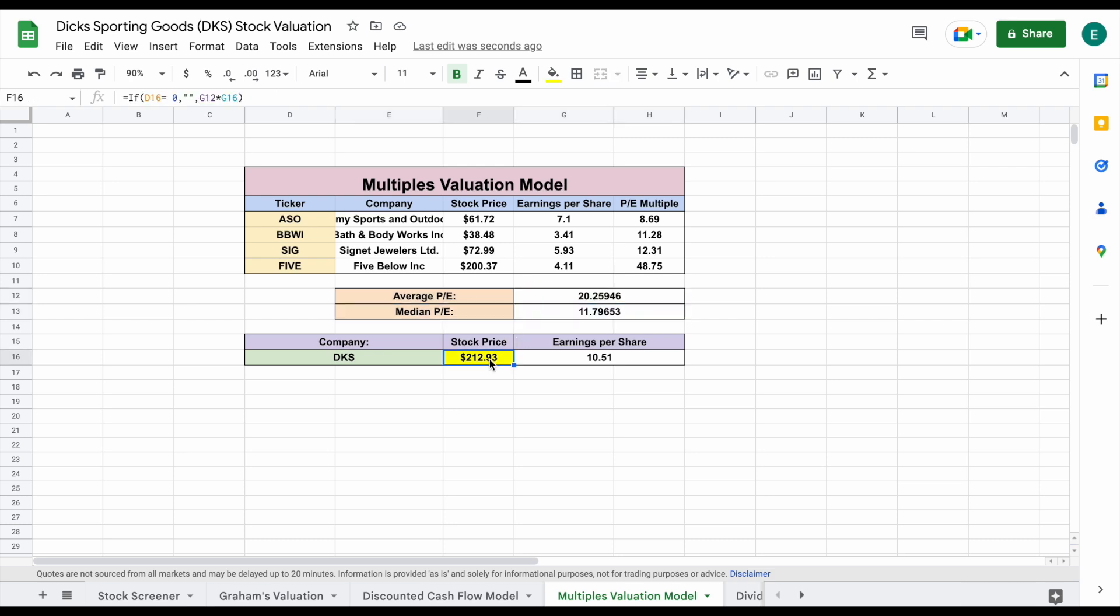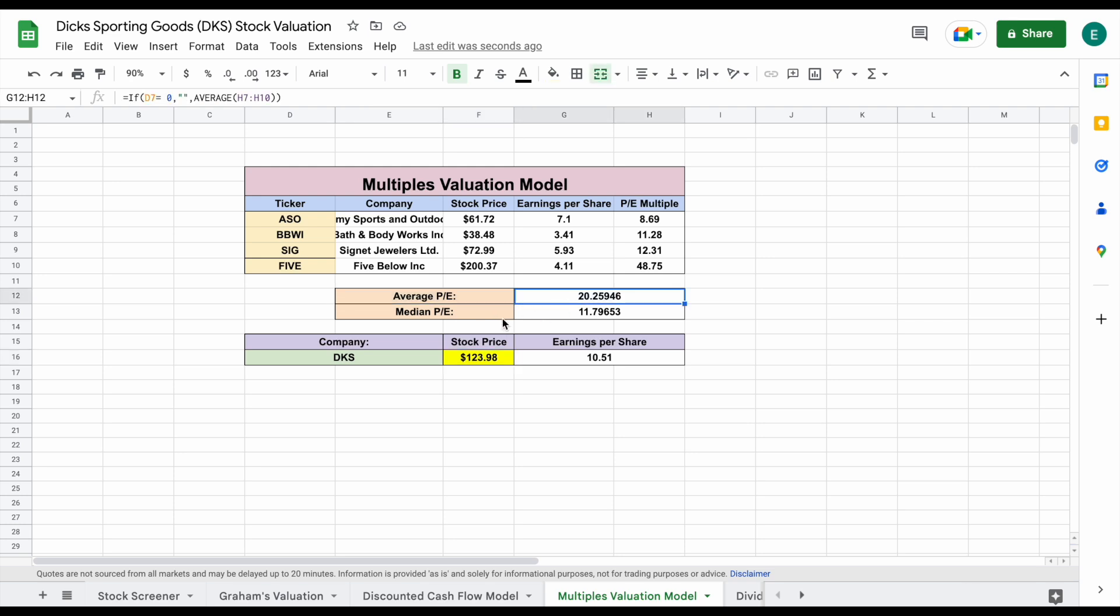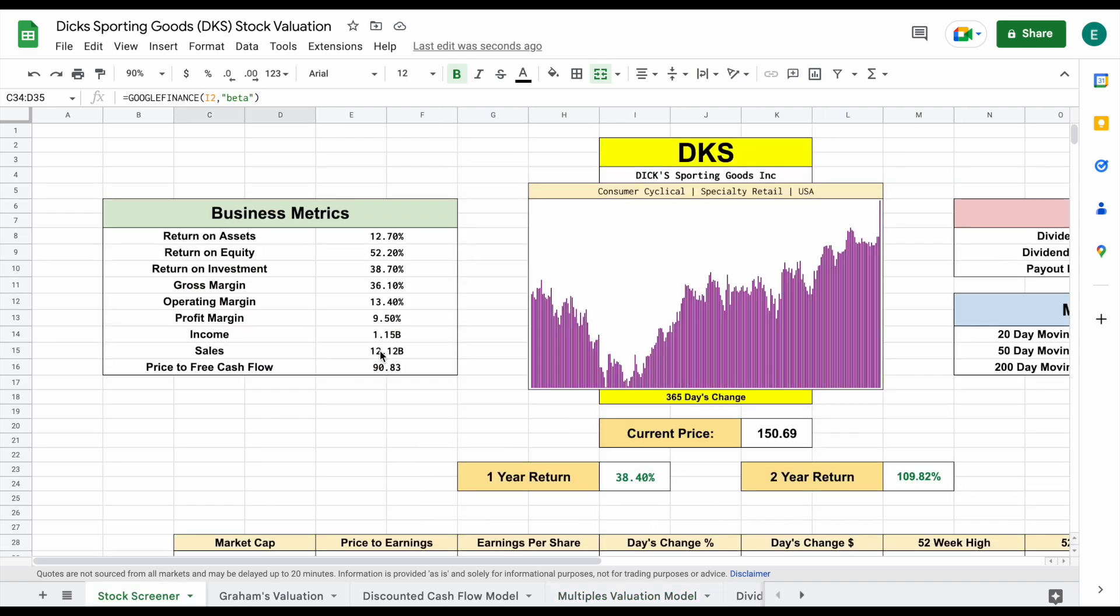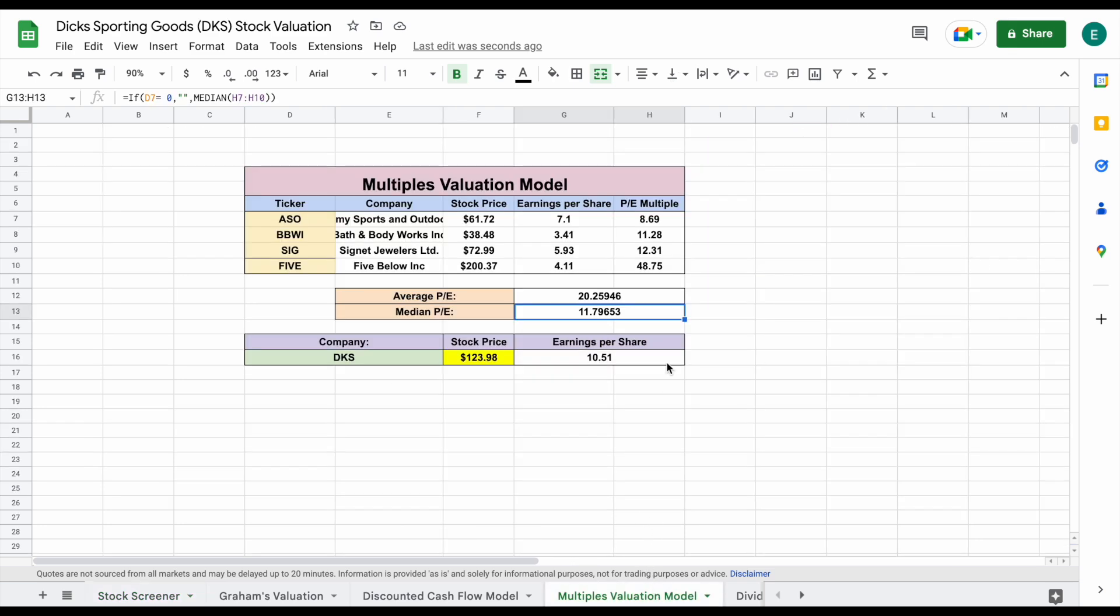So if we come down here, let's go ahead and adjust our formula to pick up the median price to earnings for those comparable companies. And you can see we come to an intrinsic value of $123.98. So the average price to earnings for these comparable companies is 20.25, median 11.79. If we jump over to our stock screener, you can see Dick's Sporting Goods at 14.24. So definitely an interesting analysis right there.